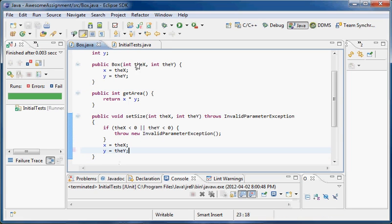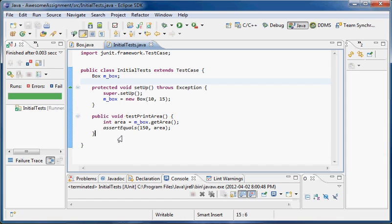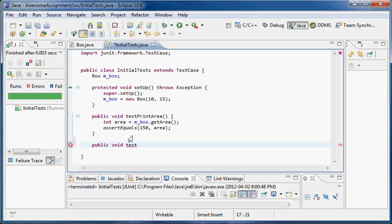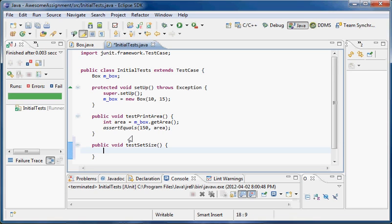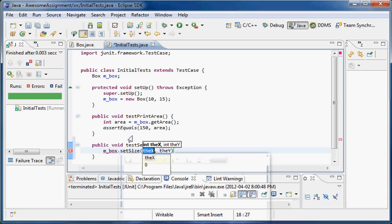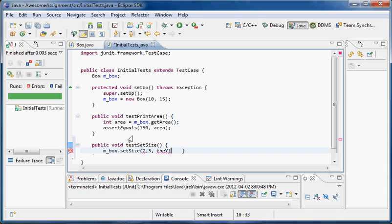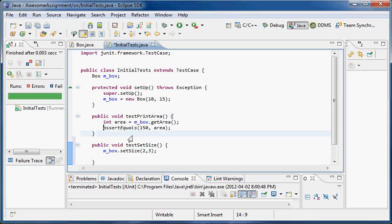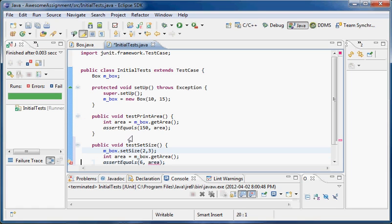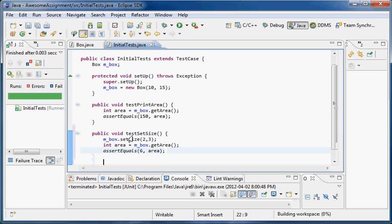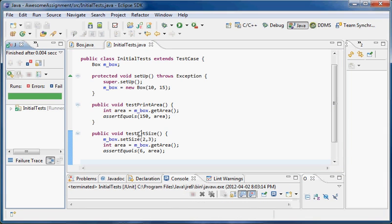Now let's go back into my JUnit test and write public void testSetSize. Remember, I don't have to call this because JUnit is automatically going to call it for me. I've already got my object, so I call mbox.setSize and set the size to 2, 3. Then when I call getArea, we do some quick math and decide the area should in this case be 6. I run it — it passed, green bar on the left.